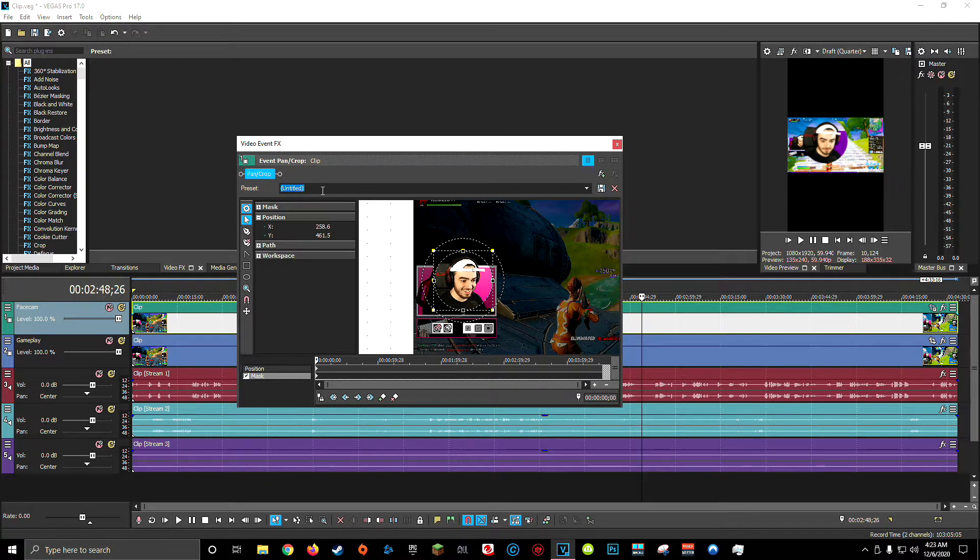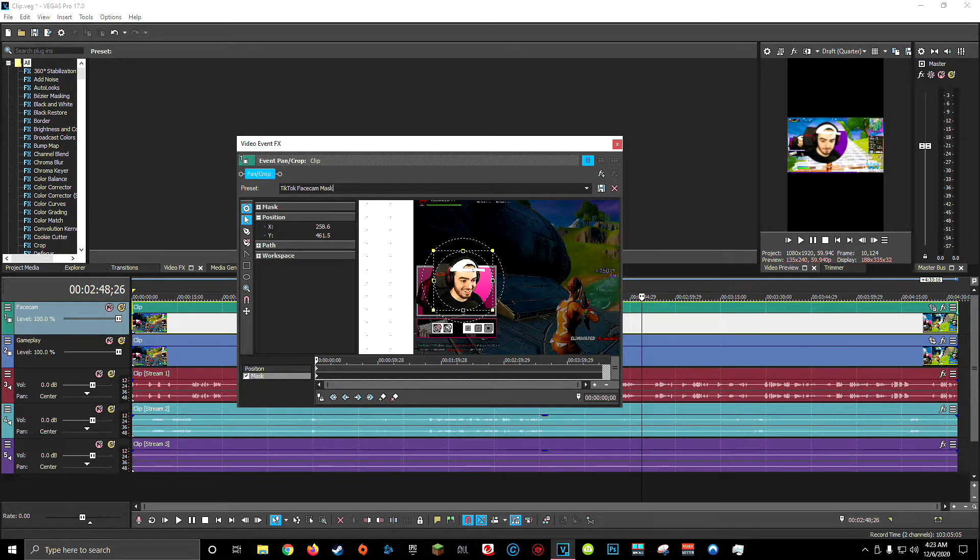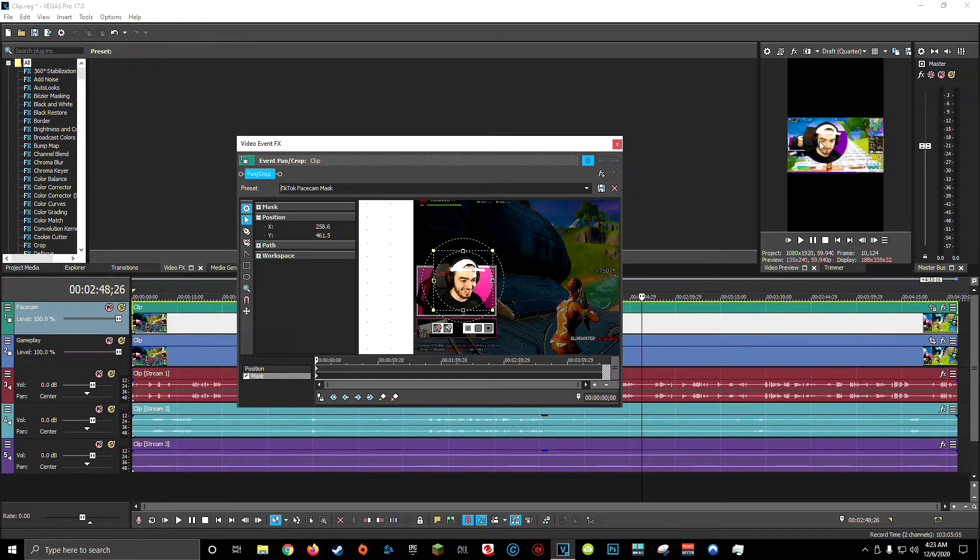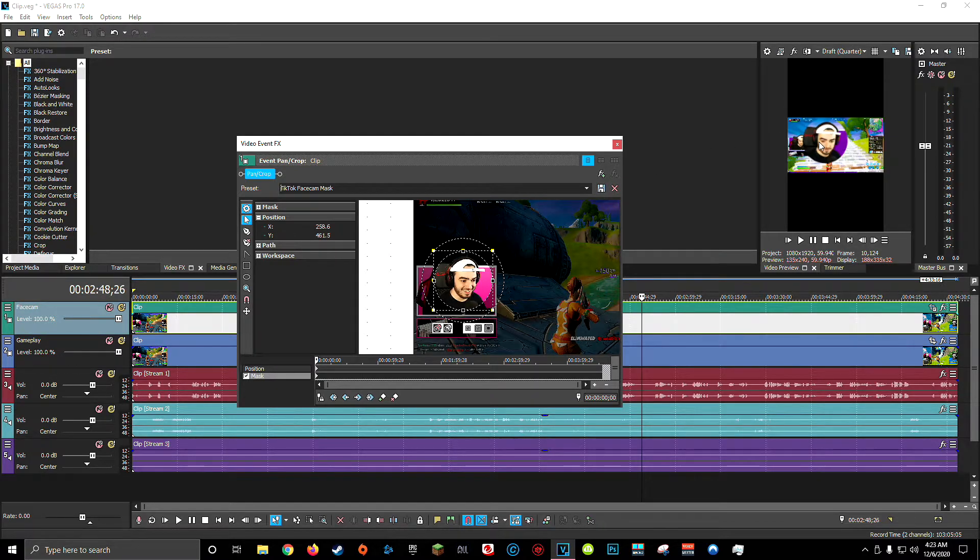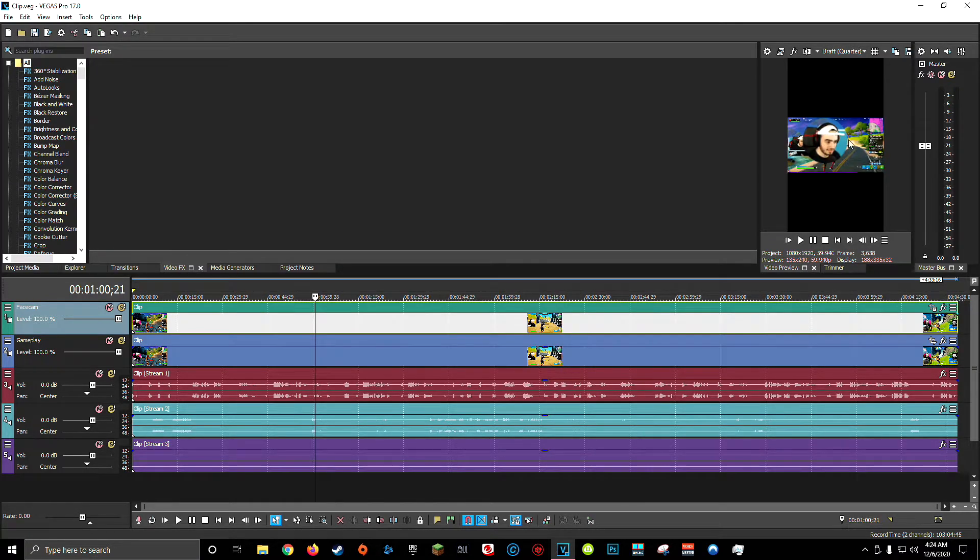And again, if you're going to be doing this often, I recommend making a preset for this. I'll call this TikTok face cam mask and make sure to click save. Now you'll notice over here on the right hand side in our video player, we have a circle around our face cam. Once you're all set, you can go ahead and close out of this window.